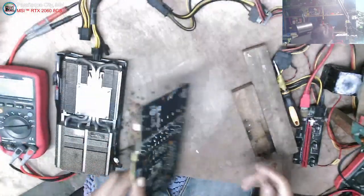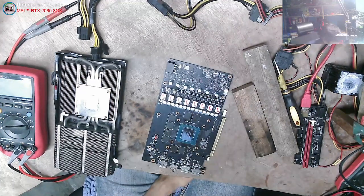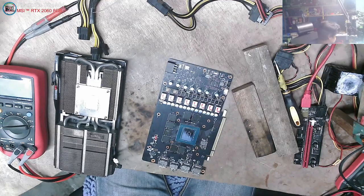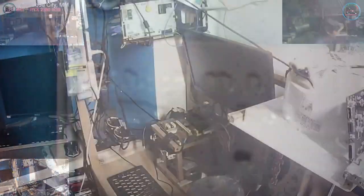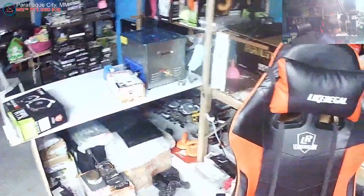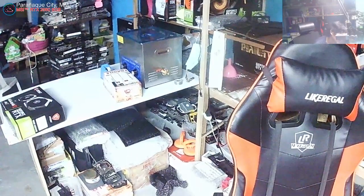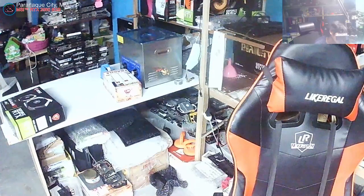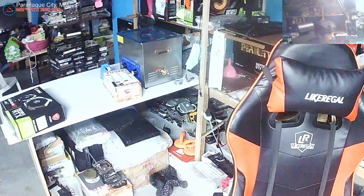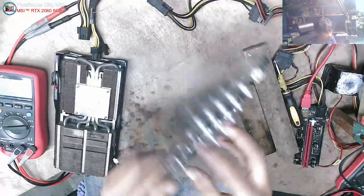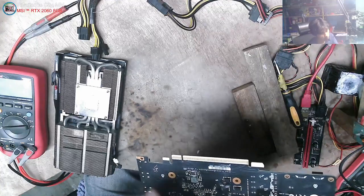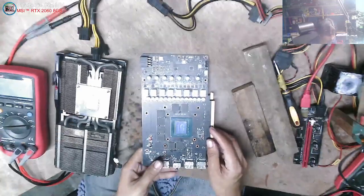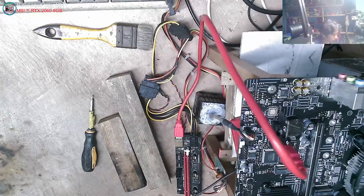So kailangan lang natin sya testing. May page so run the tester. Para ma-check yung memory nya. Okay so running yung kanyang testing. Okay may error tayo. So let's see.